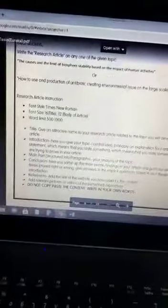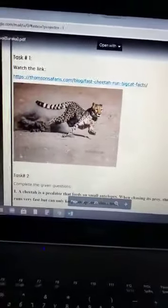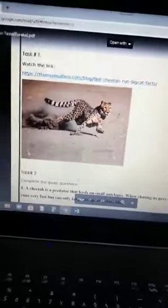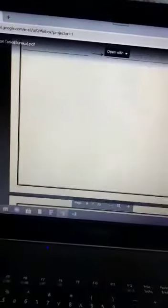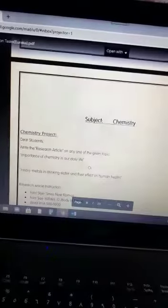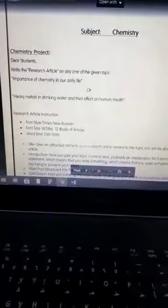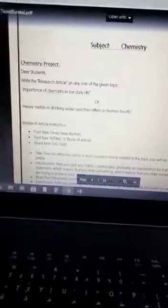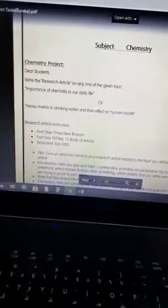In assignment number two, you have to watch the video first, and after that you have to answer the following questions. In chemistry, again there are two assignments. In the first assignment, there is a research article — you have to write the research article on any one of the given topics.